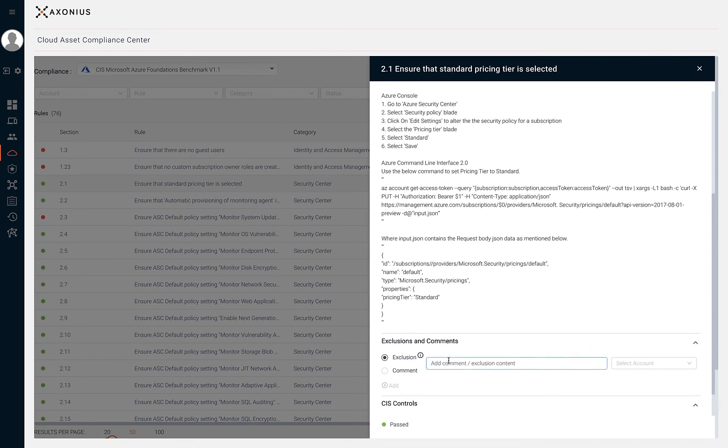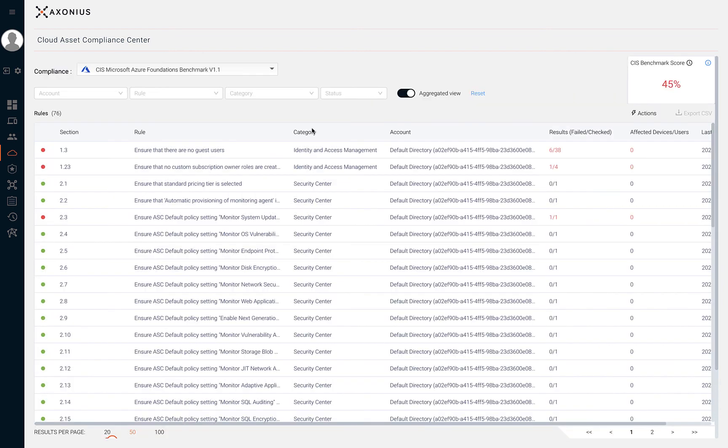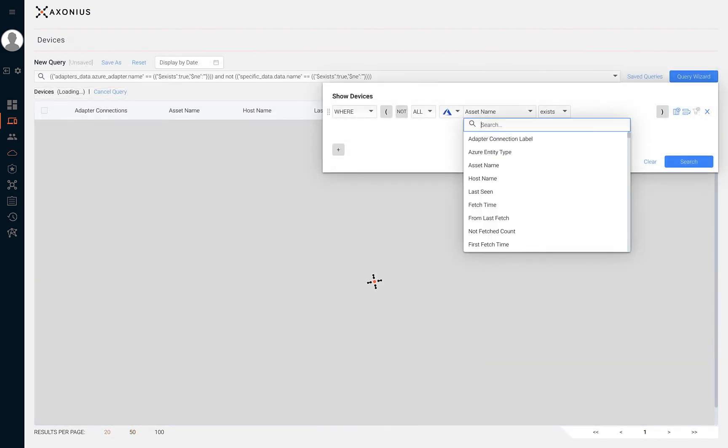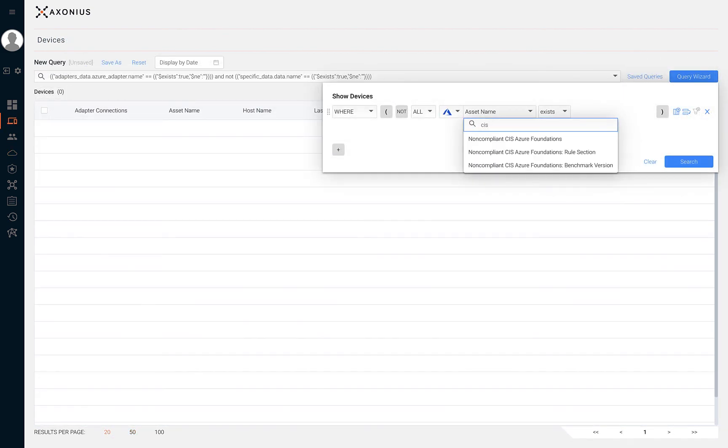From this view, you can also add exclusions and comments for each rule. If non-compliant devices or users are observed, we can also search for those non-compliant devices and users within their respective pages.